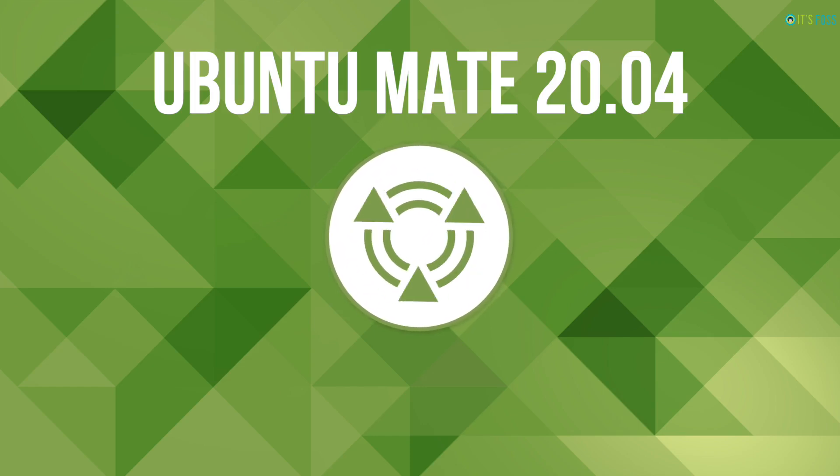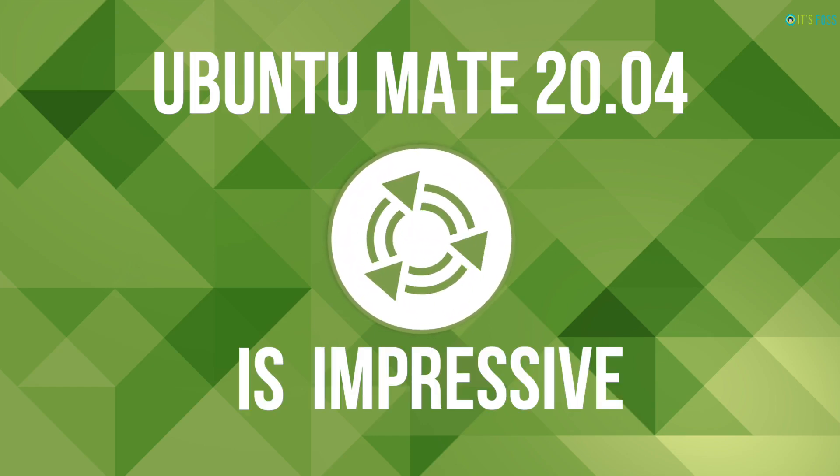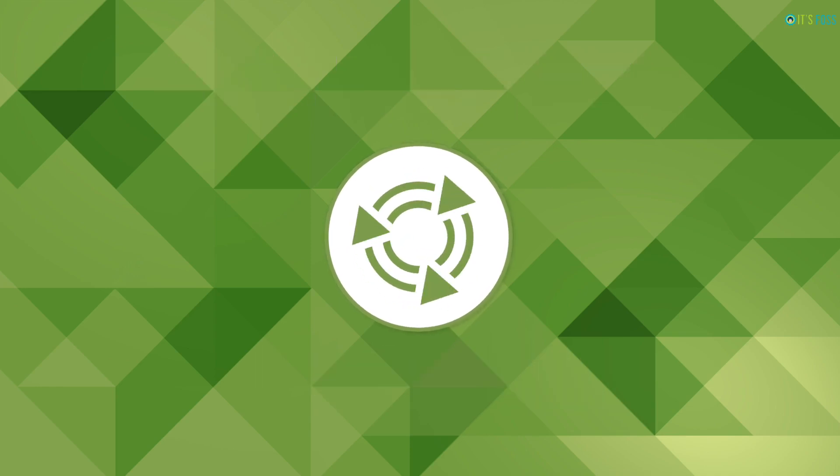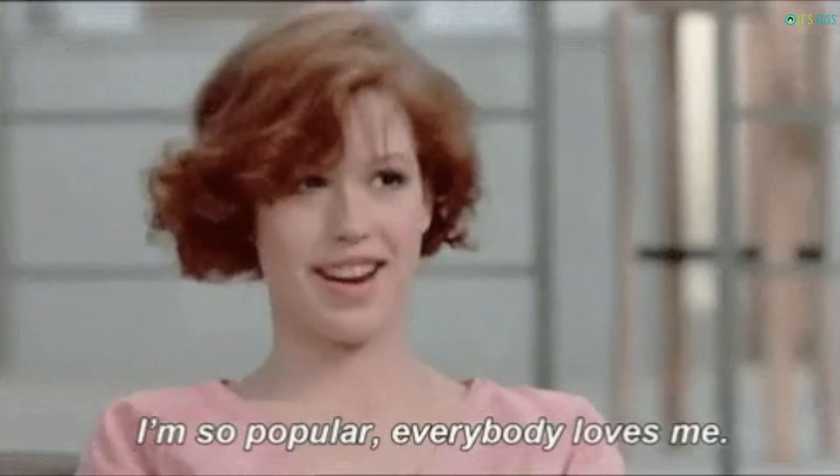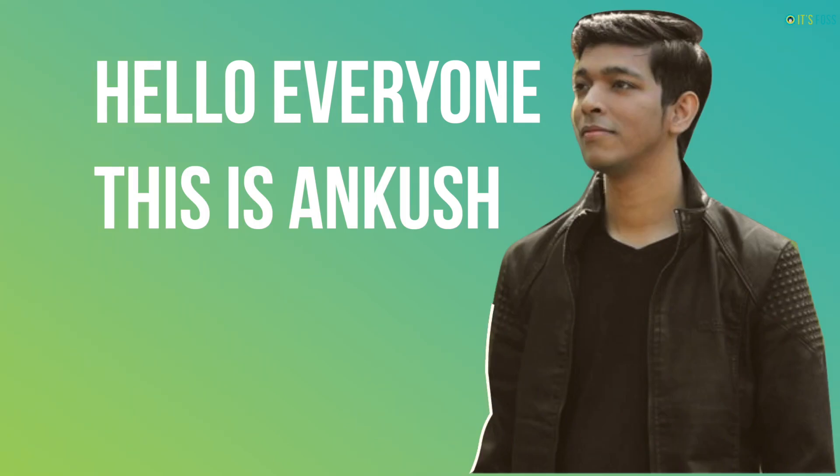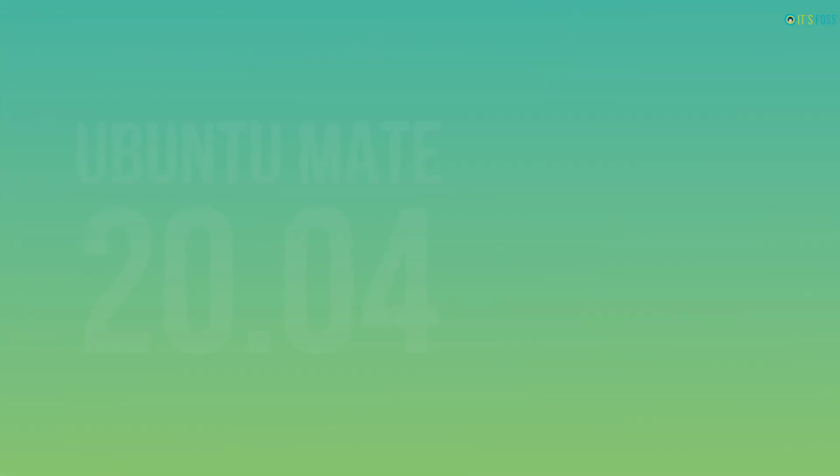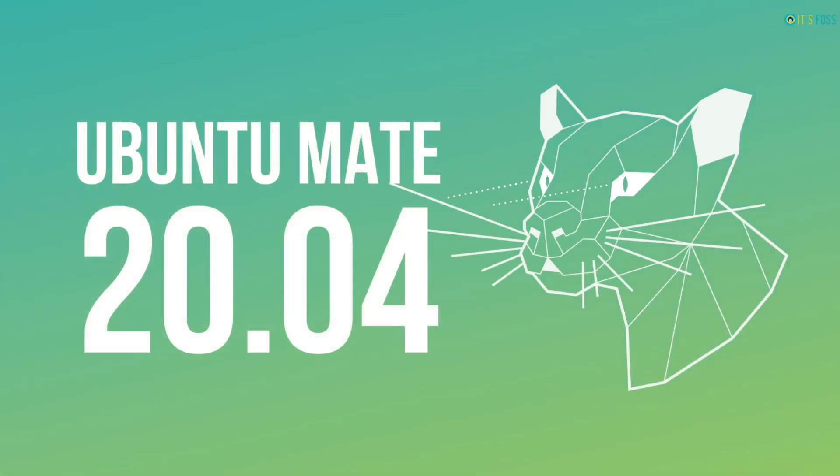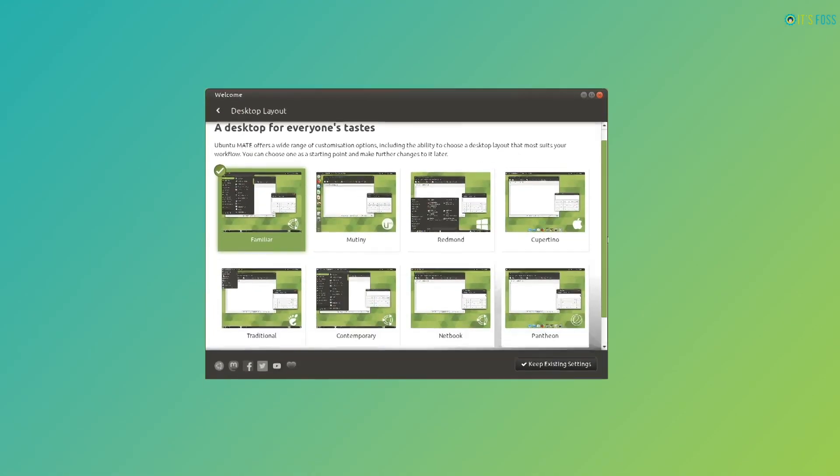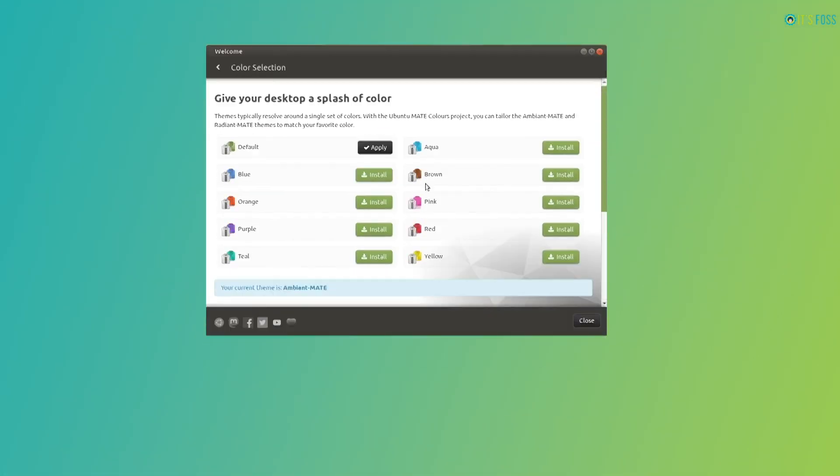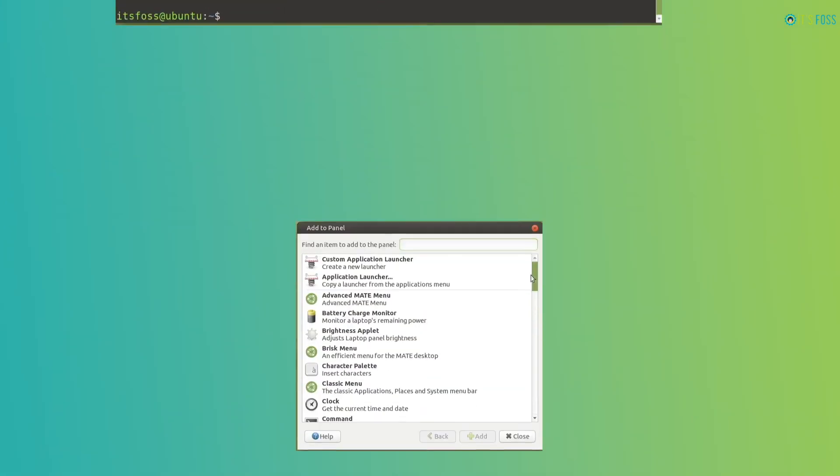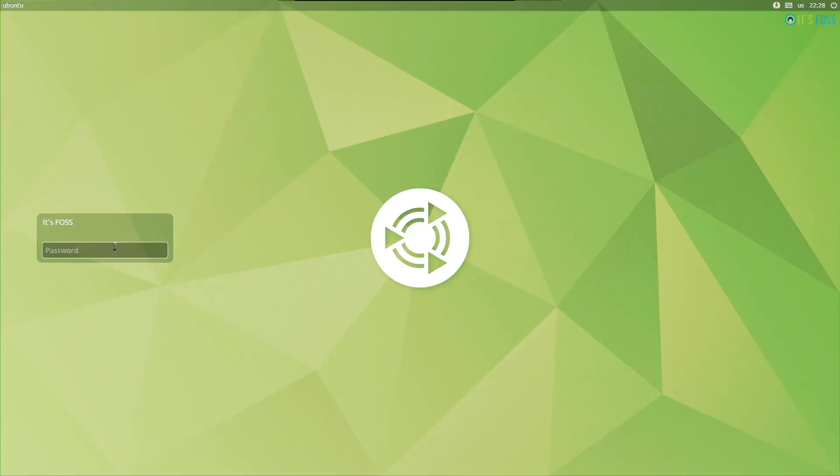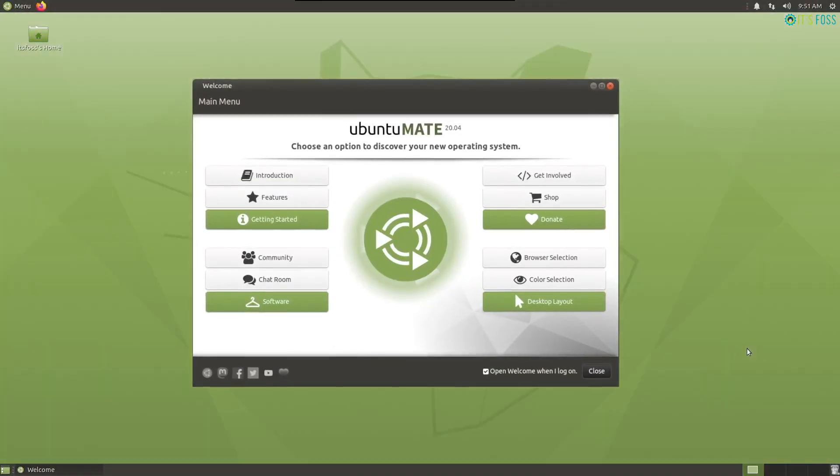Ubuntu Mate 20.04 is an impressive Linux distro, considering it as one of the most popular official Ubuntu flavors. Hello everyone, this is Ankush from It's FOSS and here we are going to take a look at Ubuntu Mate 20.04. With 20.04, Ubuntu Mate has introduced a bunch of improvements that also includes a variety of bug fixes. Let's dive in to know what's new in Ubuntu Mate 20.04.